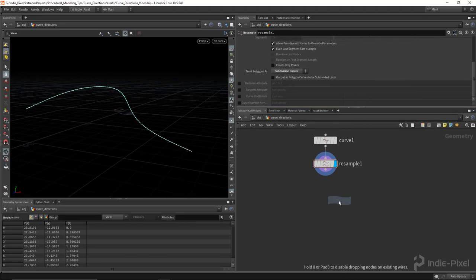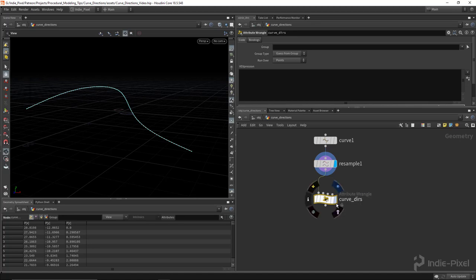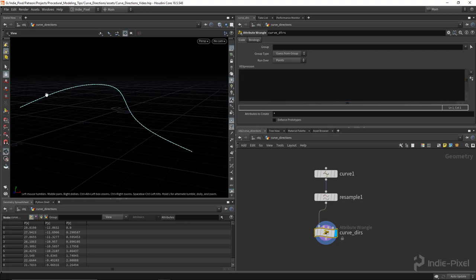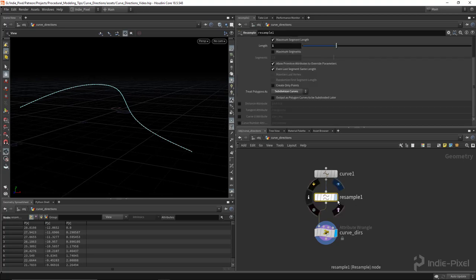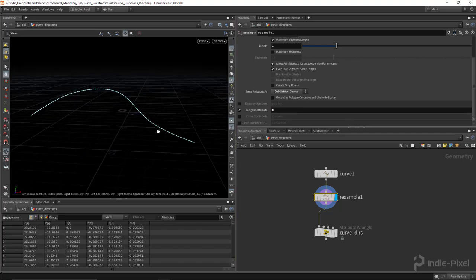To get these curve directions created, let's drop down an attribute wrangle node. You don't have to use an attribute wrangle — you could use a point VOP node — but I'm more comfortable with VEX. I'll call this node 'curve dirs'. The way this works, we need to generate a direction normal that follows the curve. You can go to the resample node, turn on the tangent attribute, and type in capital N, which stands for normal.